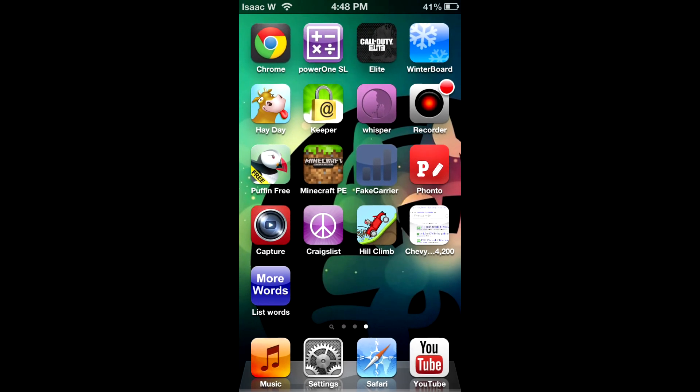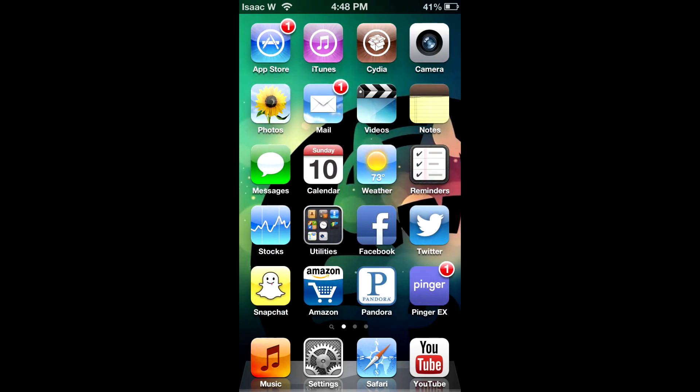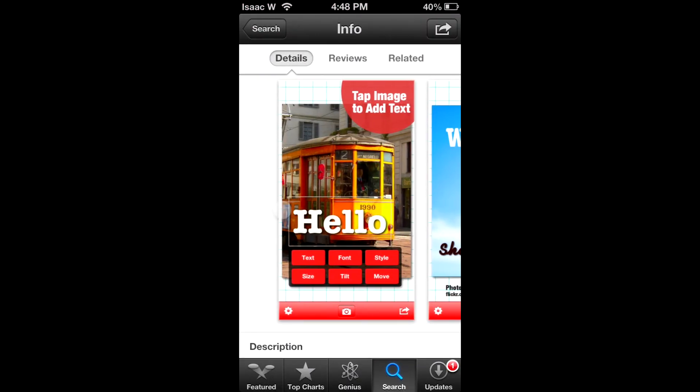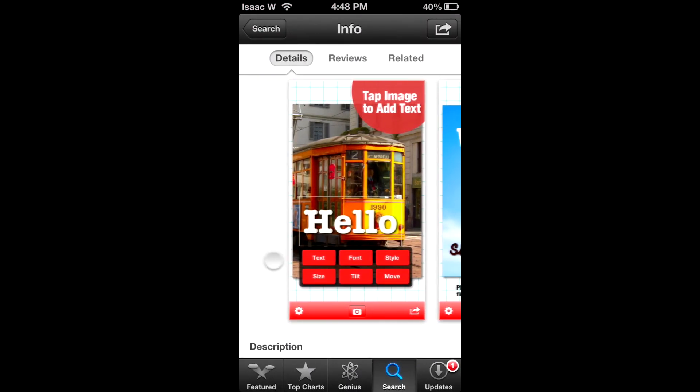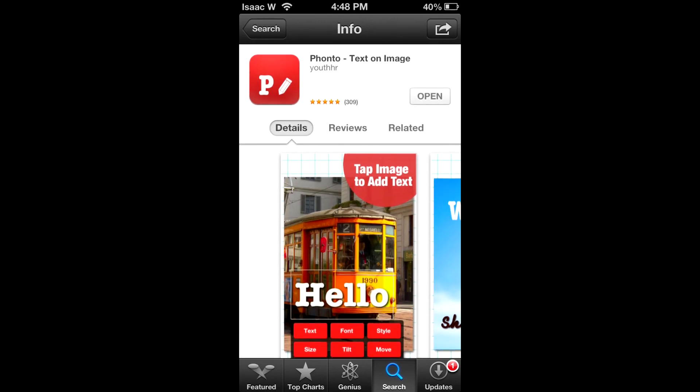And again, it's called Fonto, right here. It's all red with a P and a little pencil on it. Definitely one of my more favorite apps that I have. That's it guys, that was how to add text to photos or images on your iPhone or iPad or iPod touch. Thanks for watching, this is Isaac from TAC2 signing out.